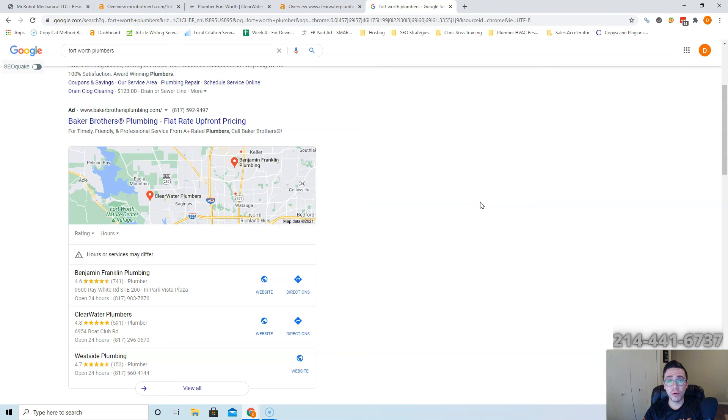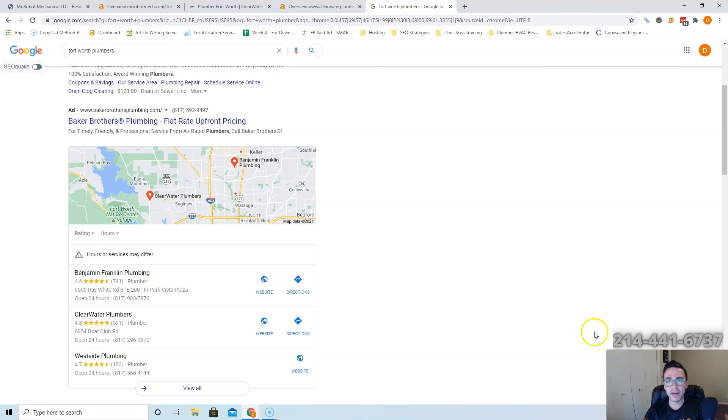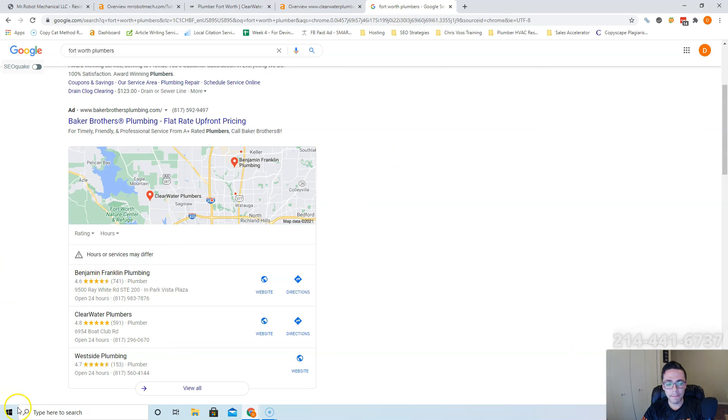And if you do want me to help you take care of this stuff, you can always give us a call. Our phone number is right above my head here. It's 214-441-6737. Either way, I appreciate you taking the time to watch this video and I hope you have a great day. Thanks Jaime, bye bye.